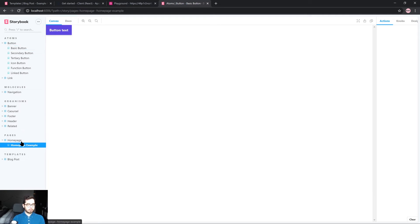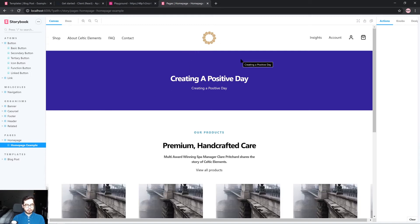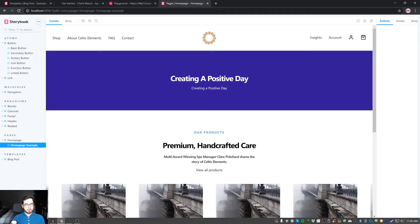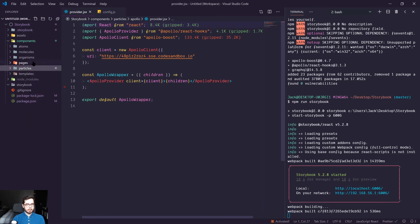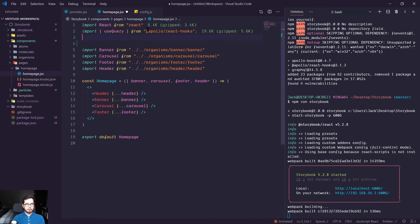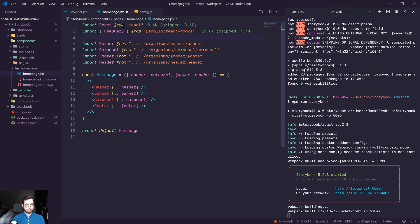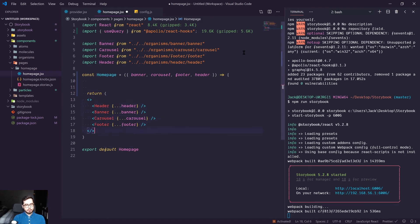What we could do now is go into our homepage. Although our website is going to be a shop, for the sake of this demo we're going to query the API we just used in the playground and return its JSON payload into our page. To do that, we go into pages, homepage, and import a function called use query from the package Apollo React hooks. Instead of immediately returning our homepage layout, we'll add a query just above the return statement.